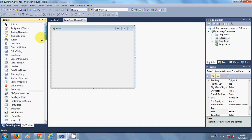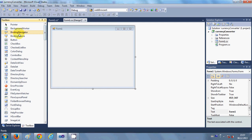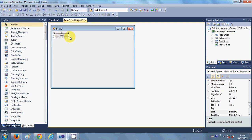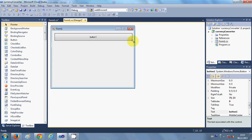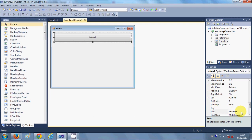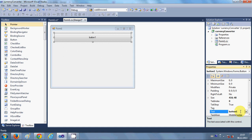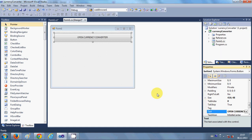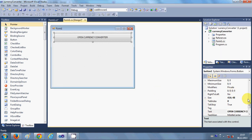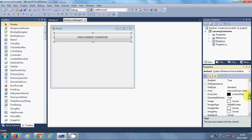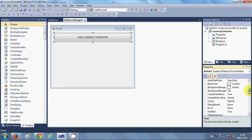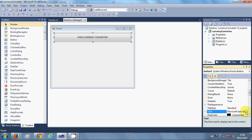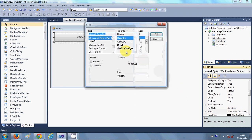I will go to my toolbox and take a button and resize it a little. I will change its name by going into the property as 'Open Currency Converter'. I also change the font size of the button so we can see the text, bold 16.